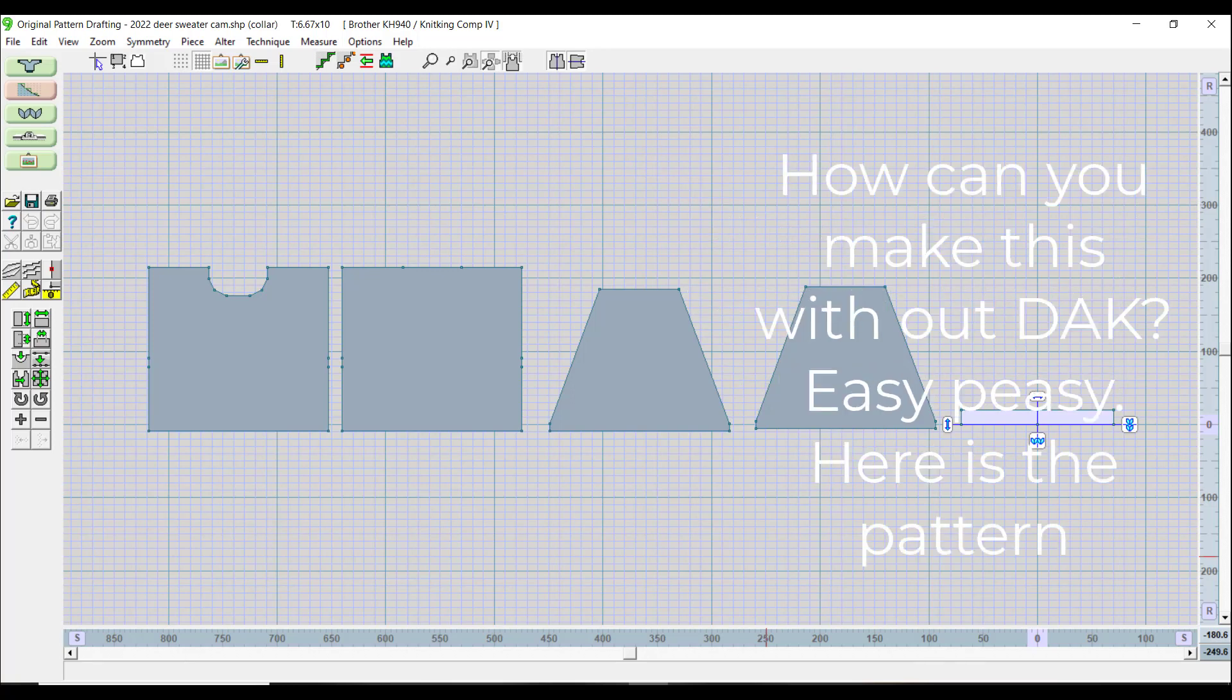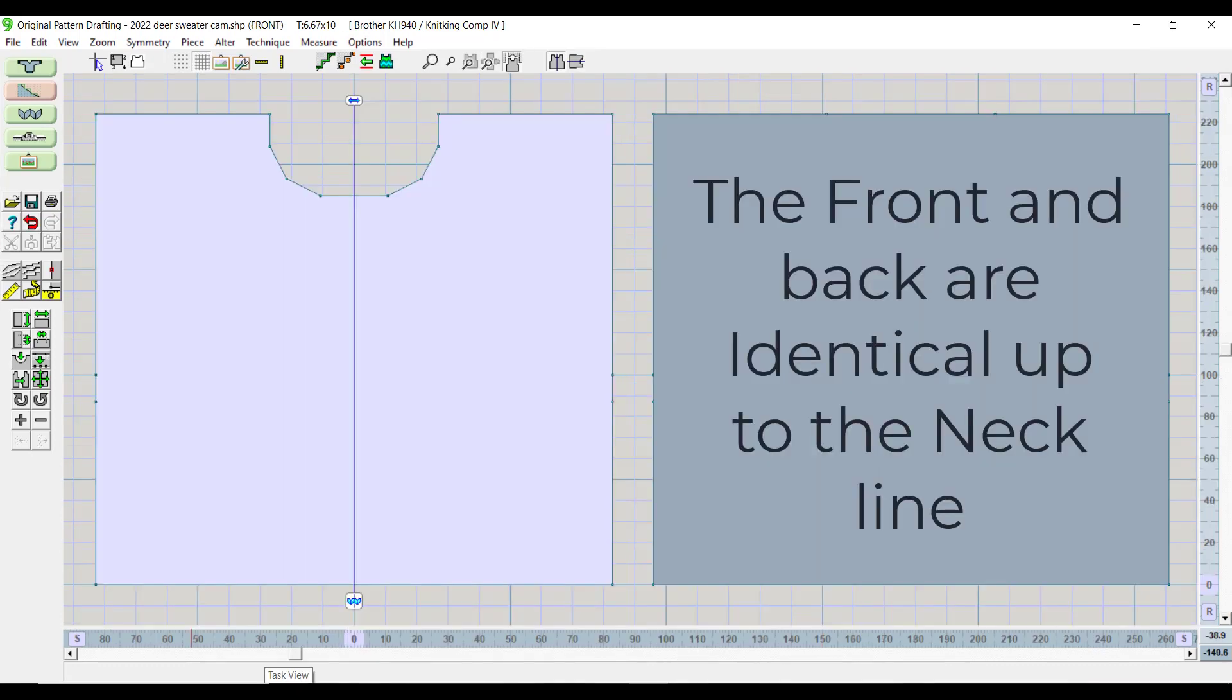How can you make this without DAC? Easy peasy, here's the pattern. The front and back are identical up to the neckline.